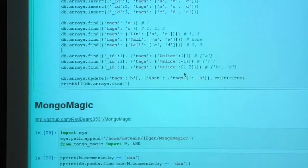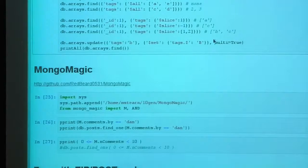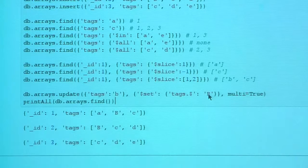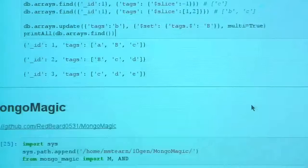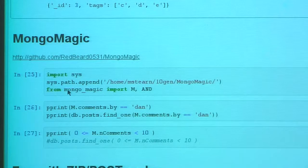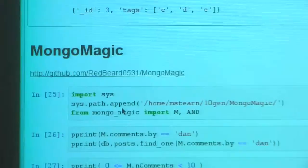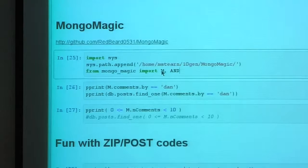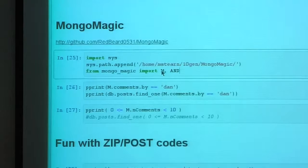You can also do a multi-update — updating every document matching a query. Here I'm updating where `tags` is 'b', setting the matching element using the positional `$` operator to capital 'B', with `multi: true`. You can see the b's are now capitalized. I also wrote a library called MongoMagic on GitHub that lets you use a somewhat nicer syntax when typing out query dictionaries.